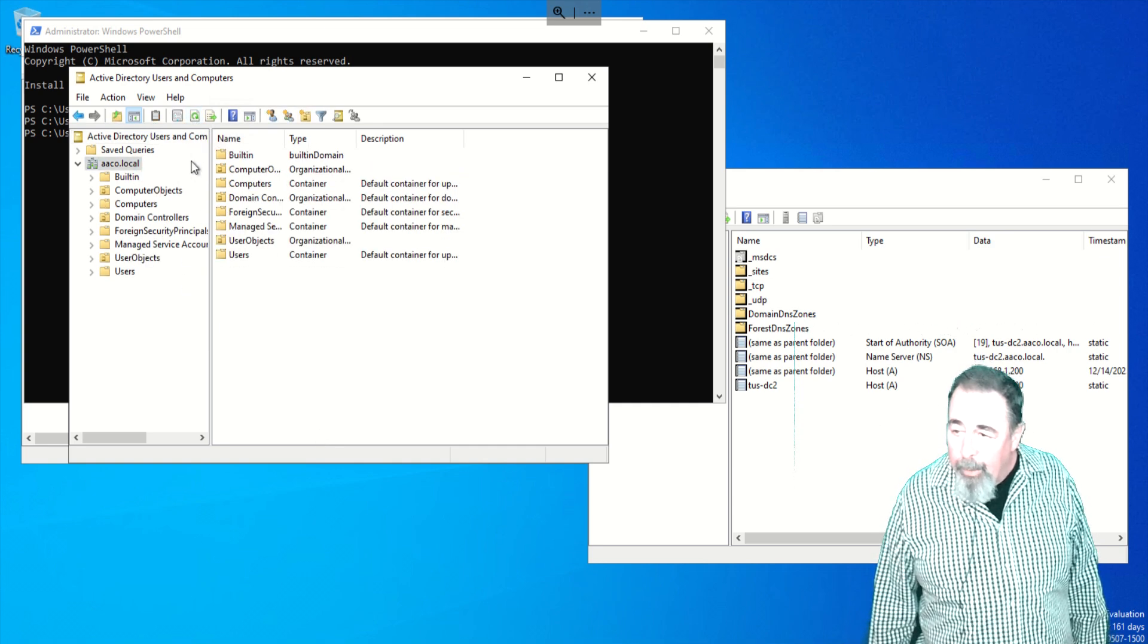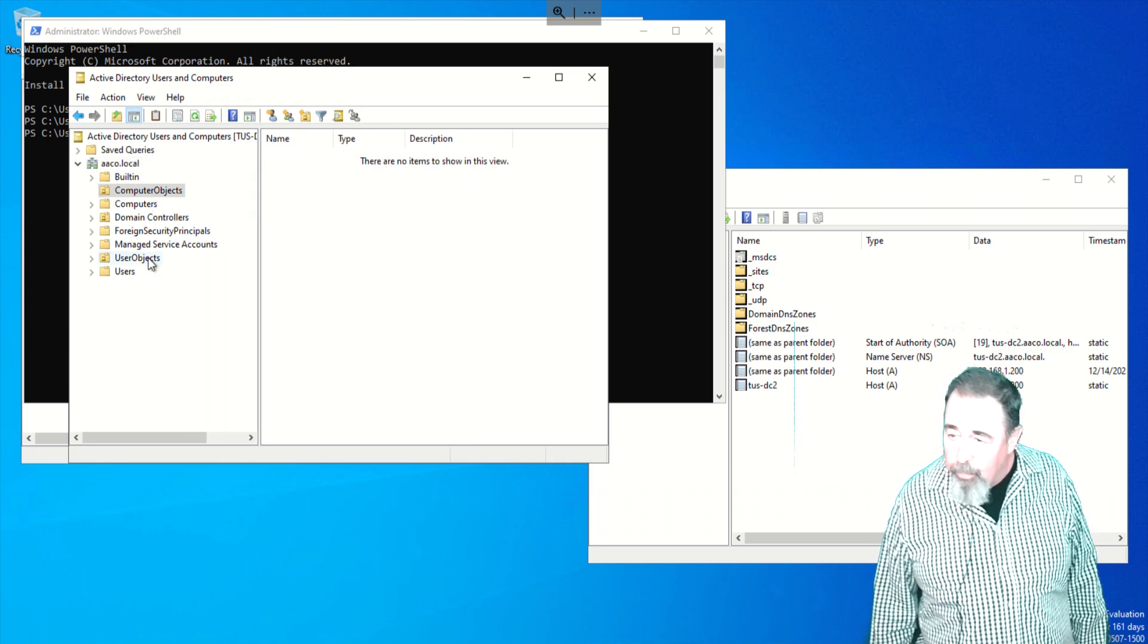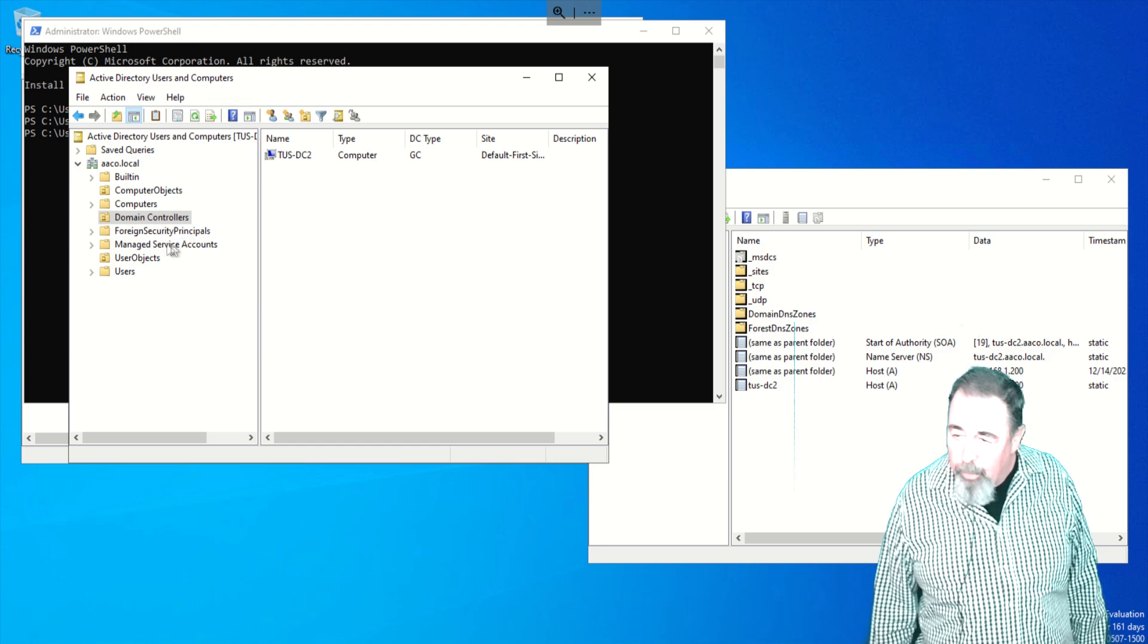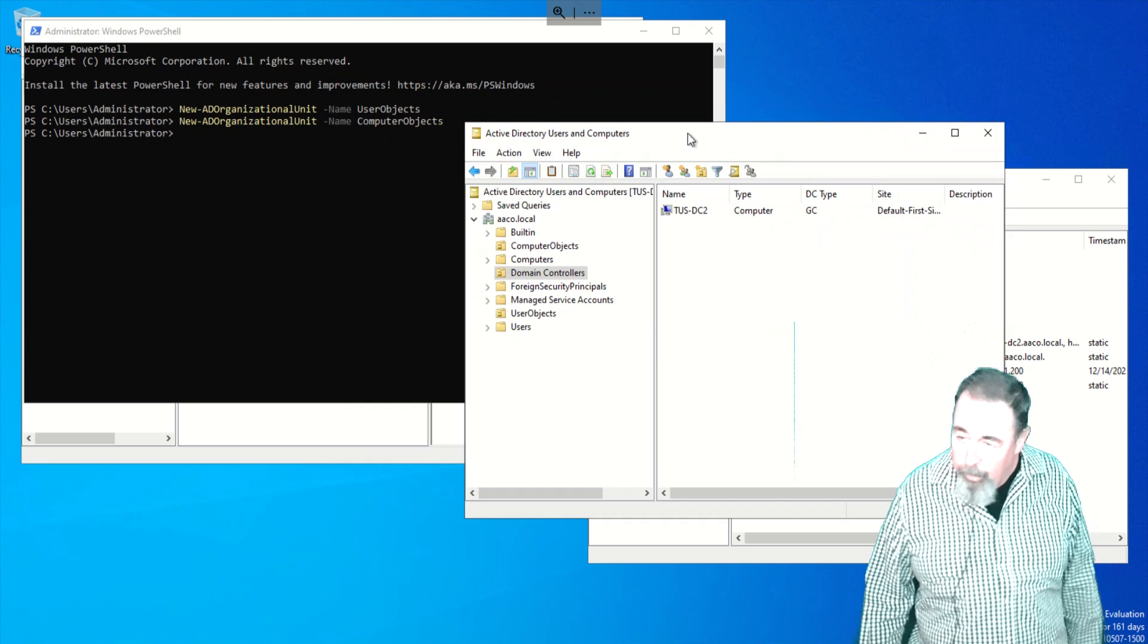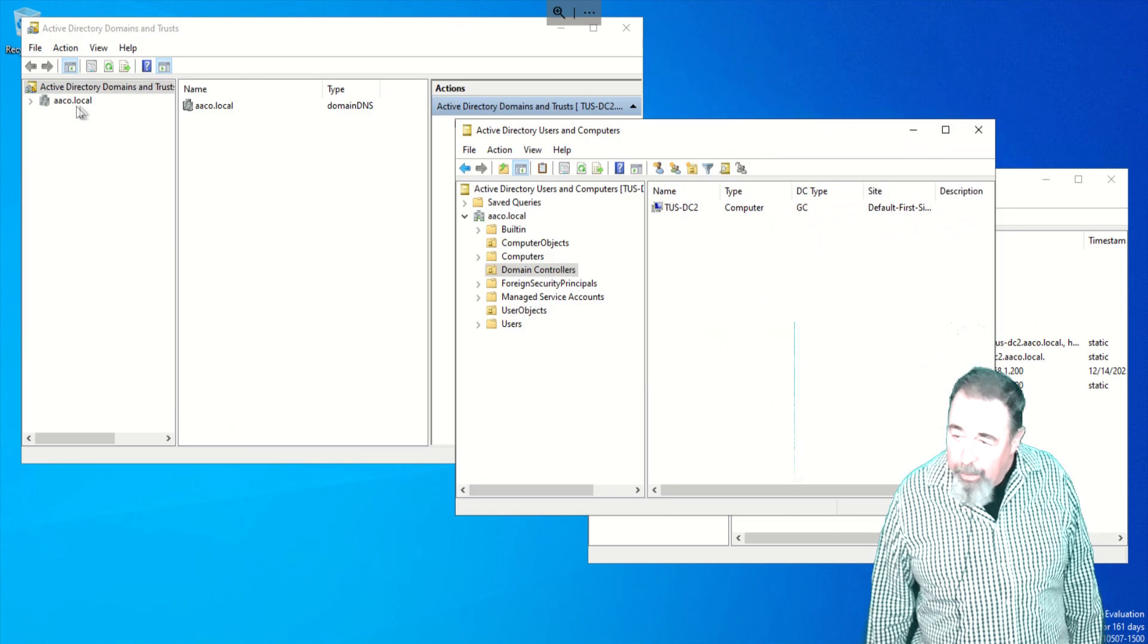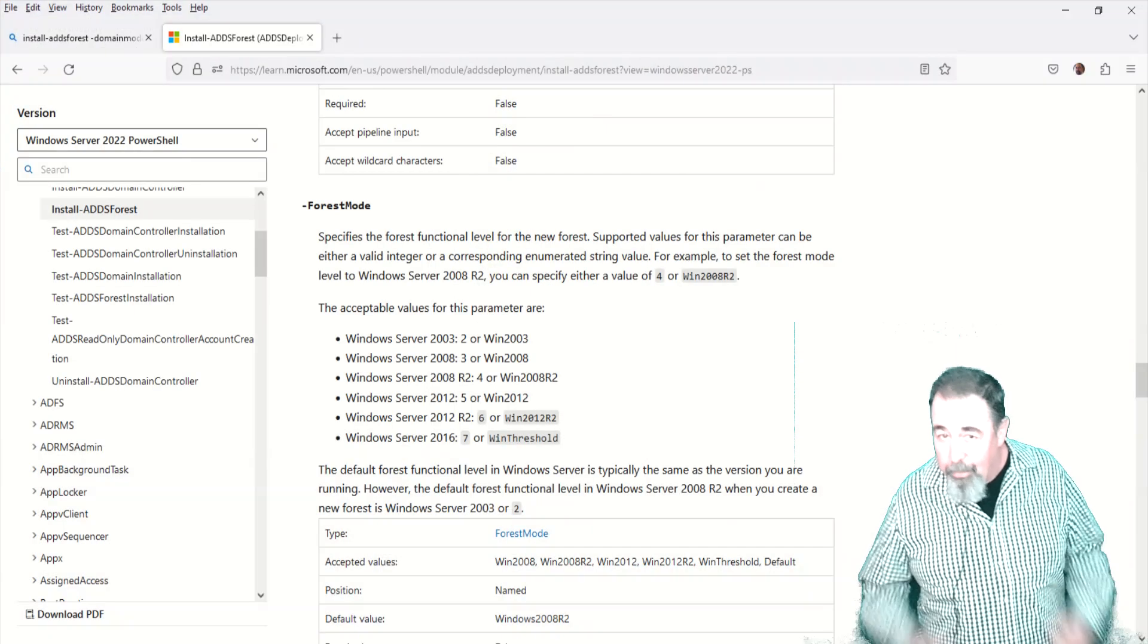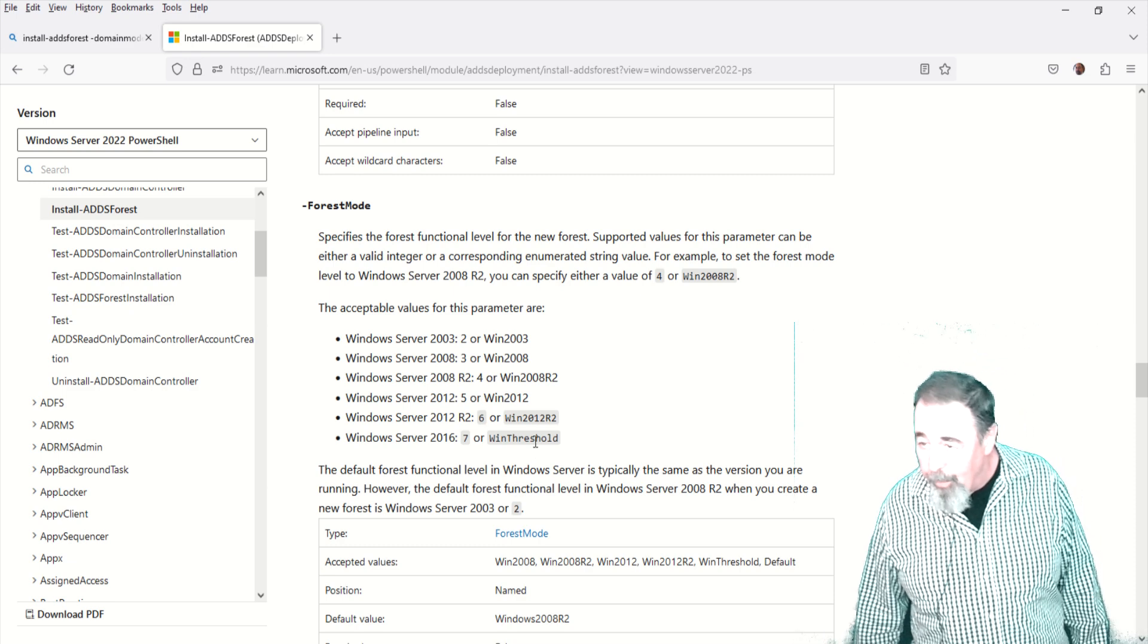There we go. New Organizational Unit, User Objects, Computer Objects. So now as we join other machines to the domain, we can put them in Computer Objects and we'll create User Objects in the User Objects OU. There's my domain controller in the domain controller container. That's actually an OU because you can apply group policy to the domain controllers OU.